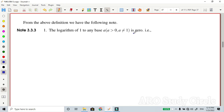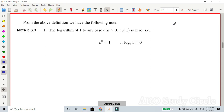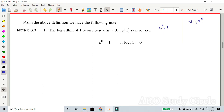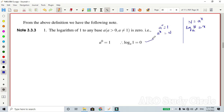The logarithm of 1 to any base a is 0. On a calculator, log of 1 always gives 0. We derive this using indices: anything to the power 0 equals 1. From the definition, N equals a to the power x; if x equals 0, then N equals 1. Therefore log of 1 with base a equals 0, by definition.